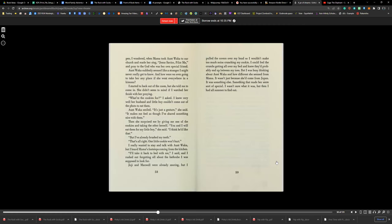'But I've already brushed my teeth.' 'That's all right. One little cookie won't hurt.' I really wanted to stay and talk with Aunt Waka, but I heard Mama's footsteps coming from the kitchen. 'I'll take it back to bed with me,' I said. I rushed out, forgetting all about my bathrobe I was supposed to look for.